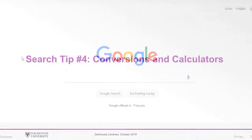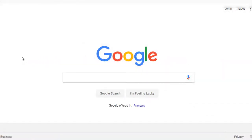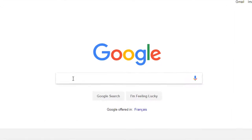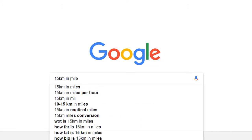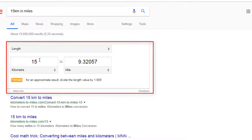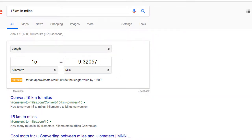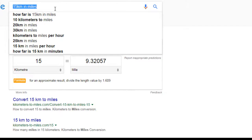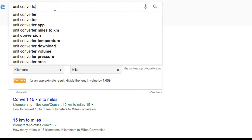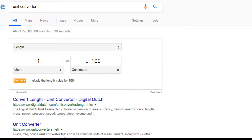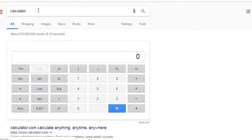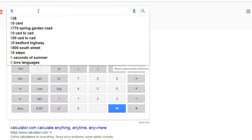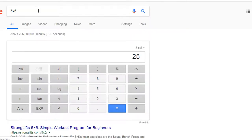Search tip number four: conversions and calculators. You can access conversions and calculators without leaving Google. If you want to convert one unit of measurement to another, simply specify this in the search bar. For example, if we search '15 kilometers in miles,' a converter will appear in the results. You can use this method for any units of measurement. If you want to find the unit converter in Google without searching something first, just type 'Unit Converter' and run the search. If you need a calculator, you can search 'Calculator' in Google. You can also run a math problem in Google's search bar, which will bring up the calculator along with the answer. In this example, we are searching 5x5, which Google has interpreted as 5 multiplied by 5.